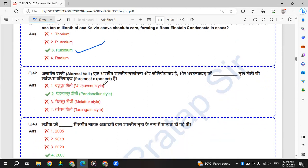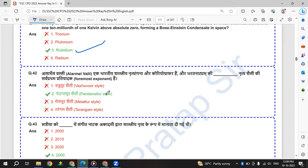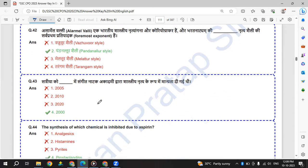Alarmel Valli, ek Bharatiya shastri, nrityangan aur choreographer hai, aur Bharatanatyam ki Pandanallur shaili ki sarvapratham prathapadak hai. So Alarmel Valli is associated with Pandanallur style.